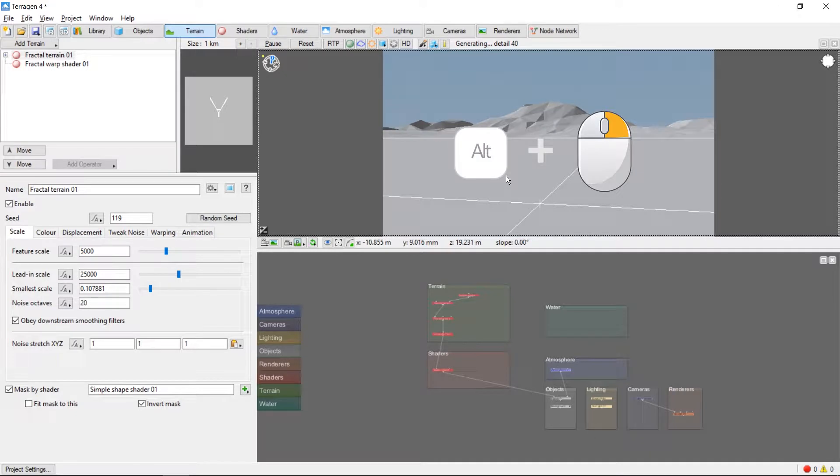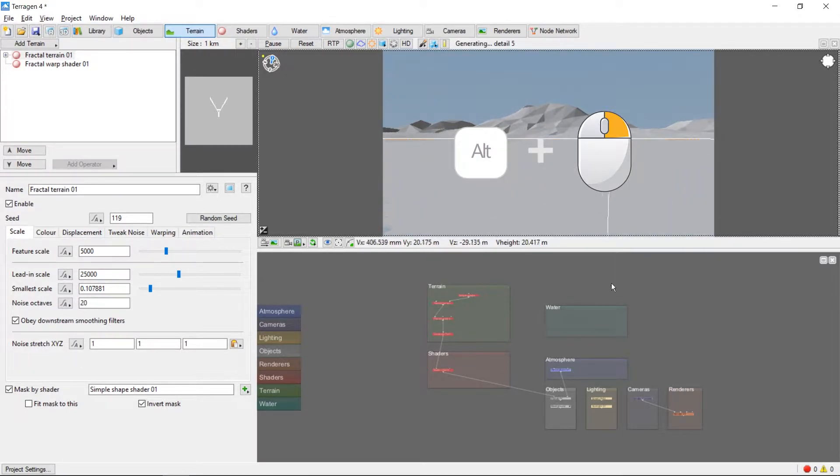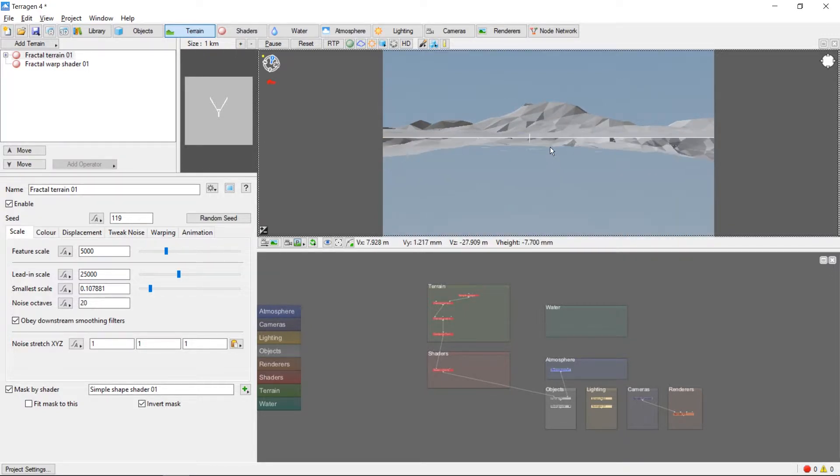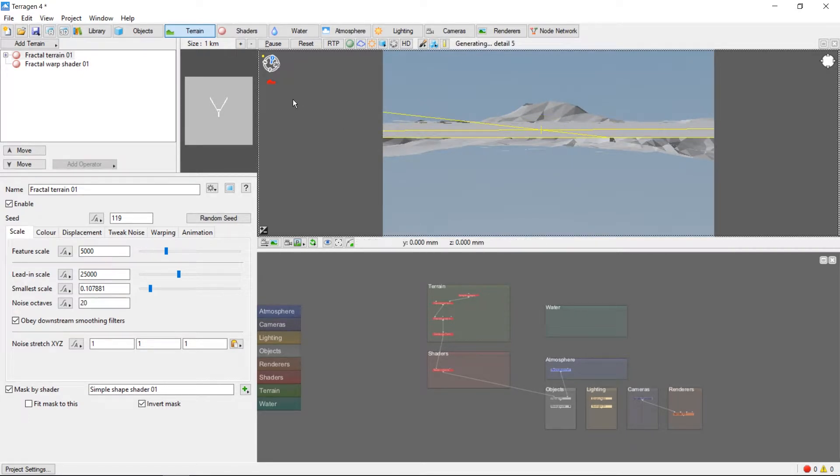Use ALT and the right button to pan left and right, up and down. Also notice that if you move the camera underground, this red icon on the left will show up here.